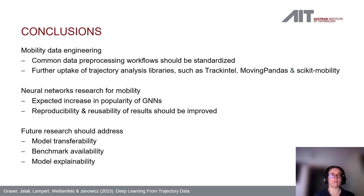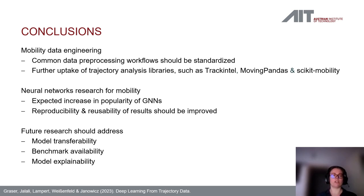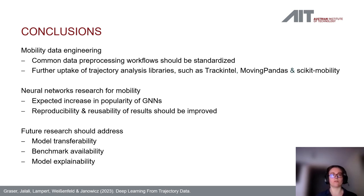Future research should address model transferability, benchmark availability in both software and data. The main reason we do not present performance measures in our paper is that every paper uses a different dataset and even when using the same dataset, different preprocessing steps and problem definitions make comparisons like apples and oranges. Finally, because mobility research is so important for decision makers, there should also be more focus on model explainability and avoiding black box models.